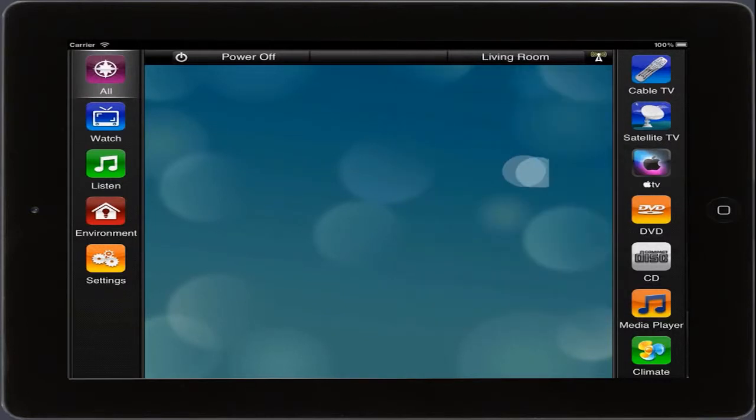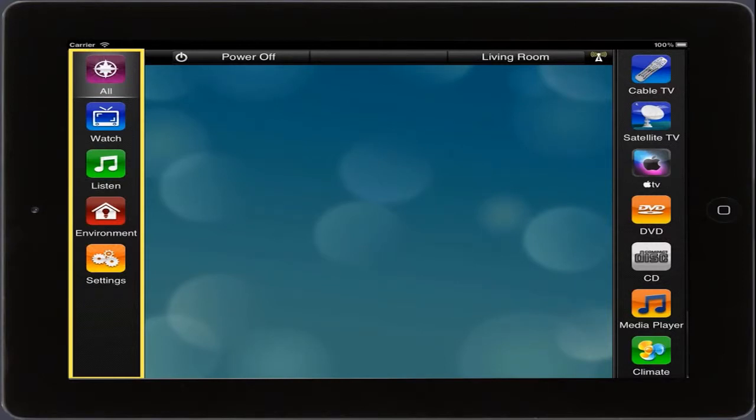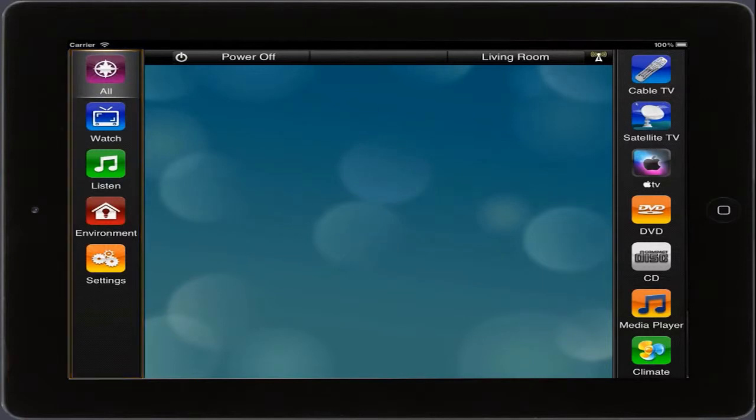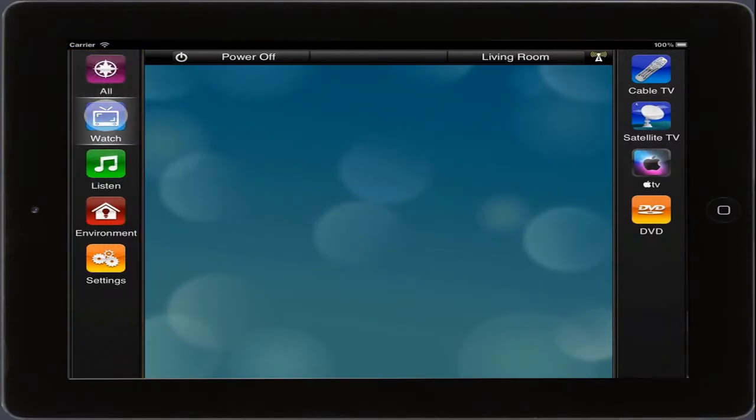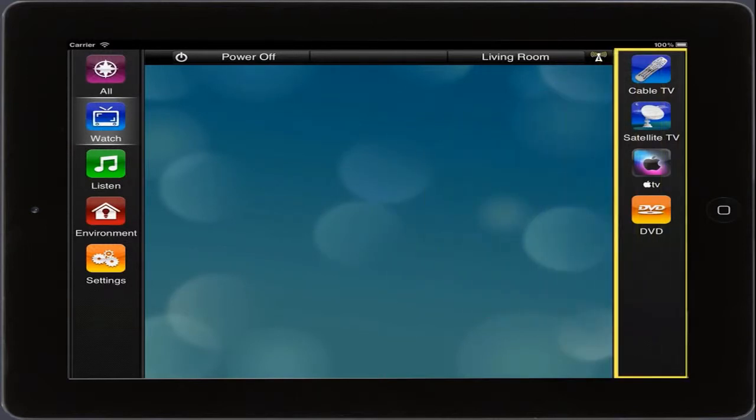Having chosen the living room, we can see that the name has changed to show the current room we are controlling. On the left side, we can see our Categories dock. This represents all of the different categories which are available to control in this room. When we select a category over here, like Watch, all of the video services that are part of that category will show up over here. We call this the Services dock.